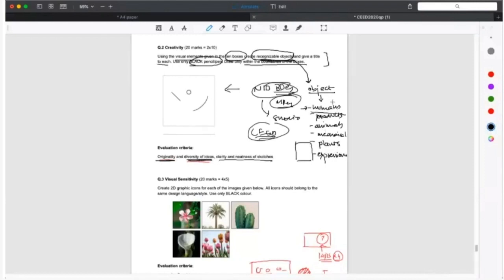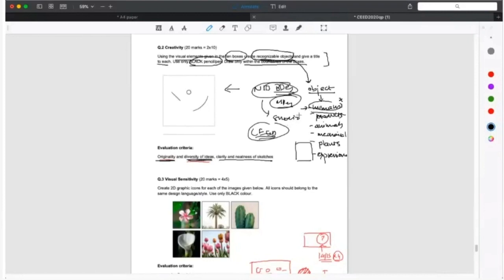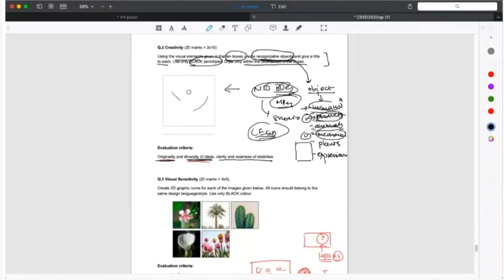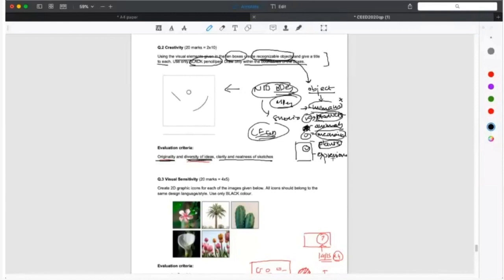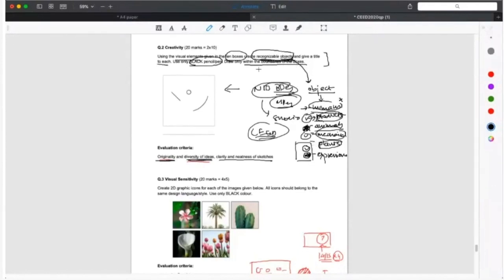Are humans objects? I don't consider... okay, but yes, products are objects, that is taken. Mechanical things, so products can be objects. Animals can be objects? Yes. Animals can be objects, okay. Plants can be objects? Yes. Expressions can be objects? I am confused about expressions. We can consider it, yeah.